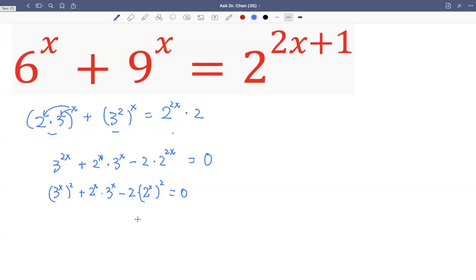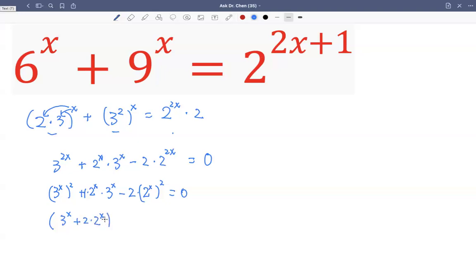Now we can factor this. We can factor out three raised by x. Because of the plus, we can think of this as one times, plus one times two. So write plus two times two raised by x, multiplied by three raised by x, minus two raised by x. That equals zero.